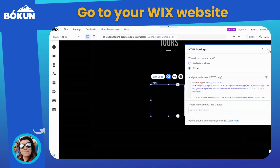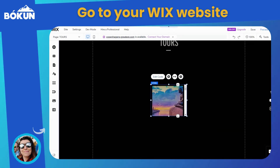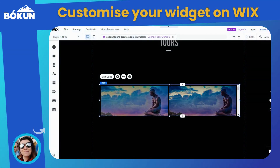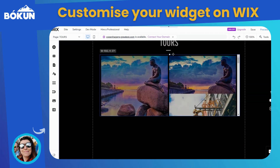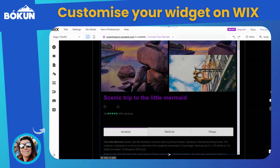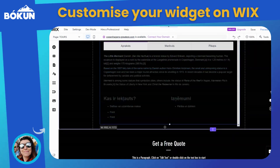You'll be able to see a pop-up window asking you to add your code here. Copy in your Boken widget code. Now you can customize your widget as you would like to see it on your web page.